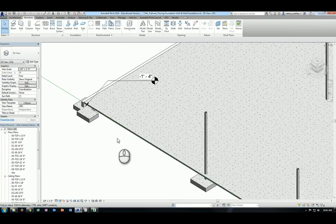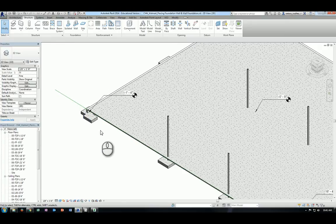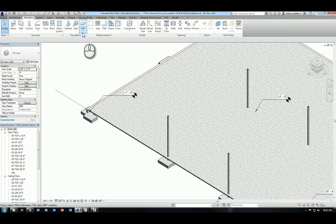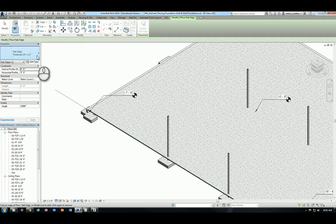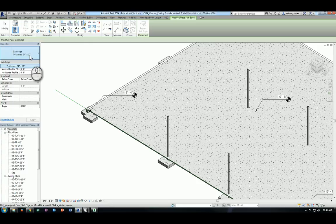Now the next step will be actually creating a slab edge. So let's go back to our foundation tab and click on the slab drop down menu and click on the slab edge. The slab edge available is actually 24 inch by 12 inch, which exactly is the type we want.